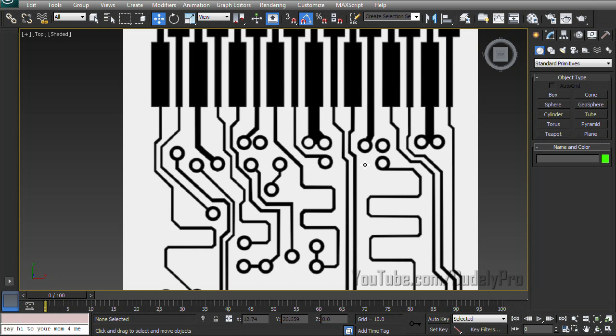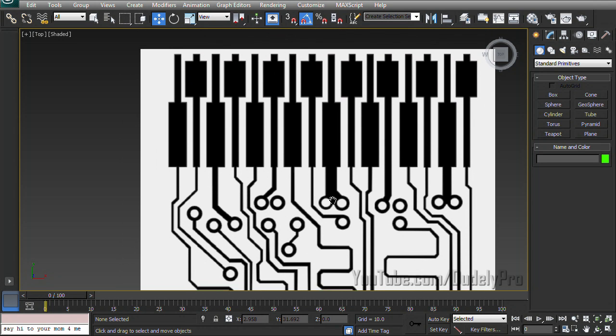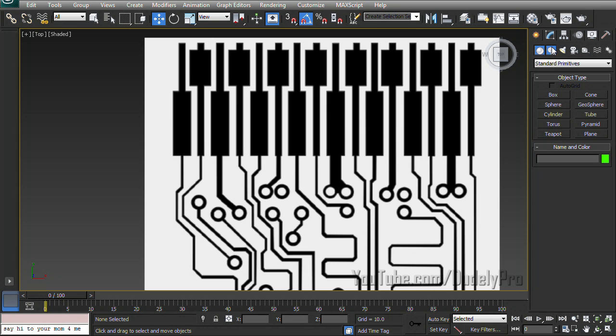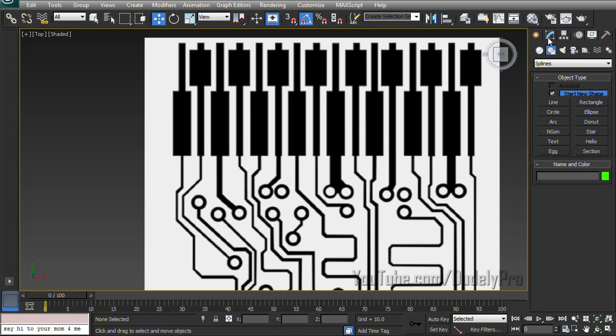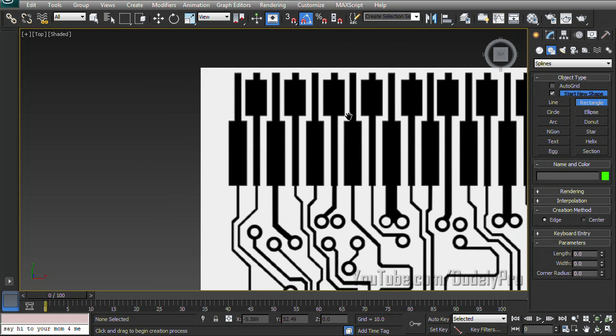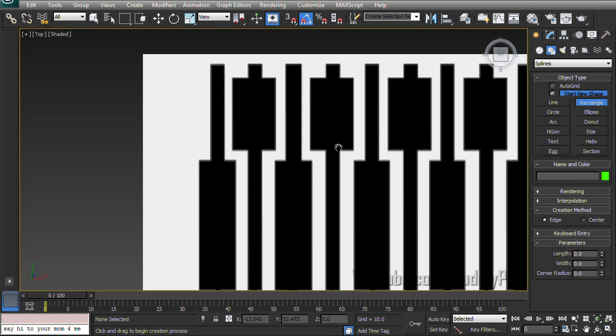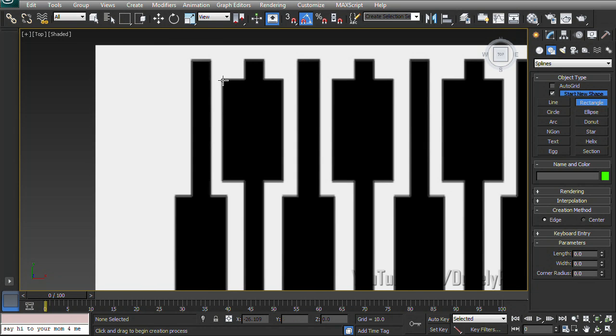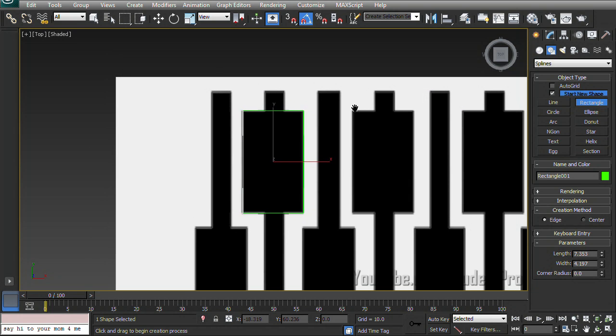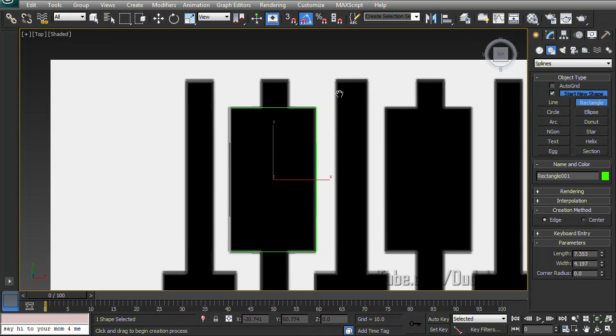So let's zoom in here and start by tracing one of these shorter circuits. This one looks good. Alright, we're going to make sure we are in our create tab and go back to shapes. And we're going to start by using the rectangle shape. So I'm going to zoom in here and start with this larger box and I'm just going to draw from the top corner down all the way to the bottom. And that's our first rectangle.